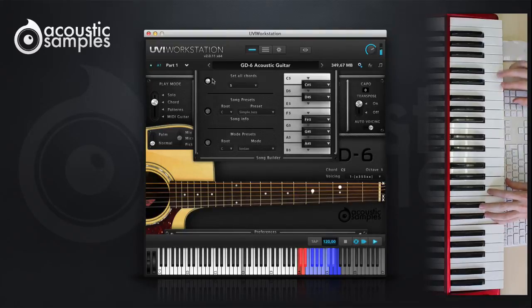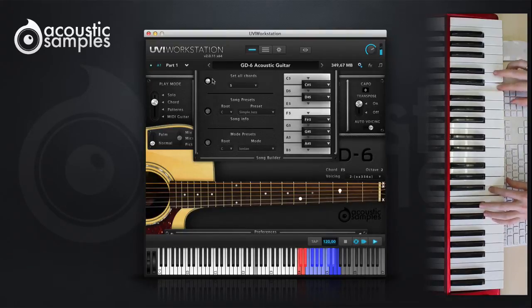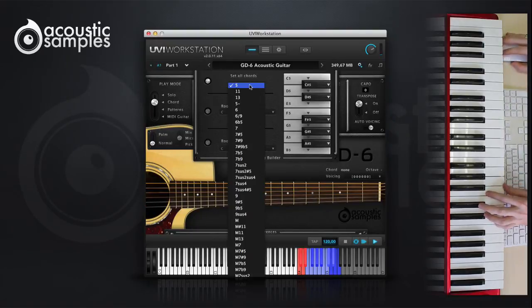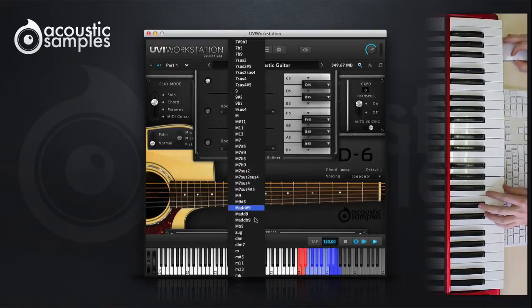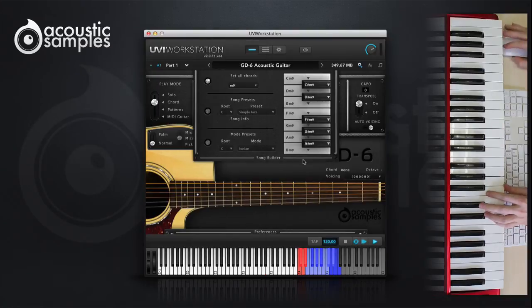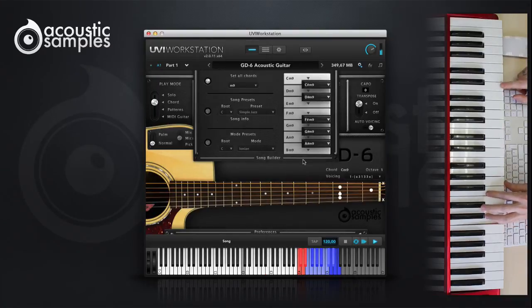We included a selection of presets to give you some ideas. You can use the Set All Chords function using the first menu. It will put the same chord on all of the 12 notes.